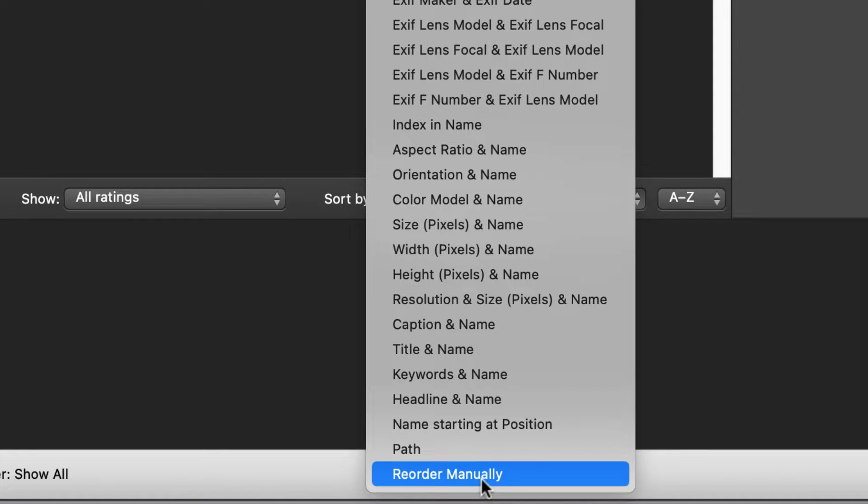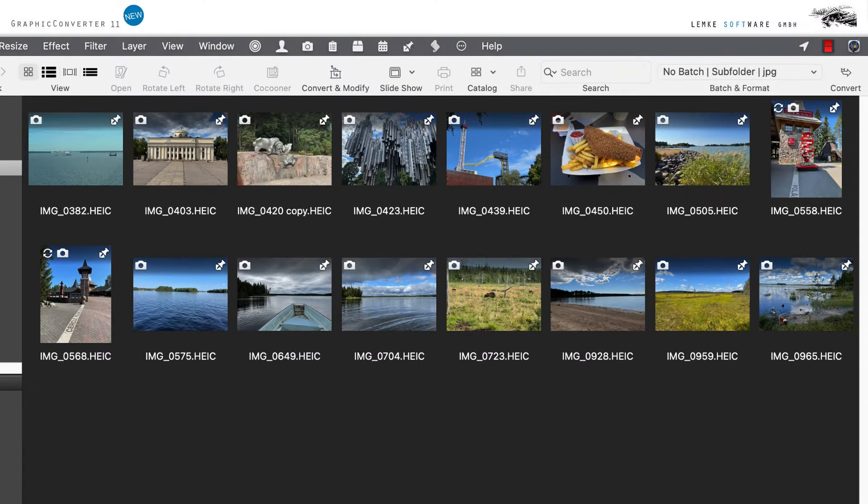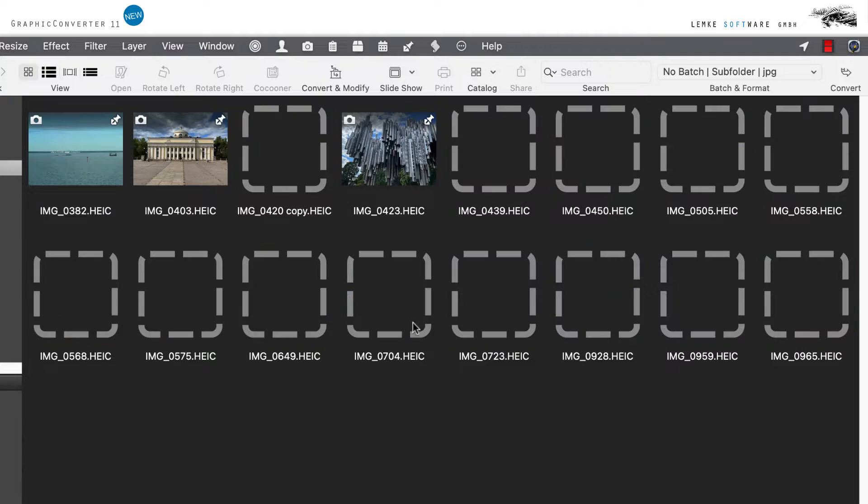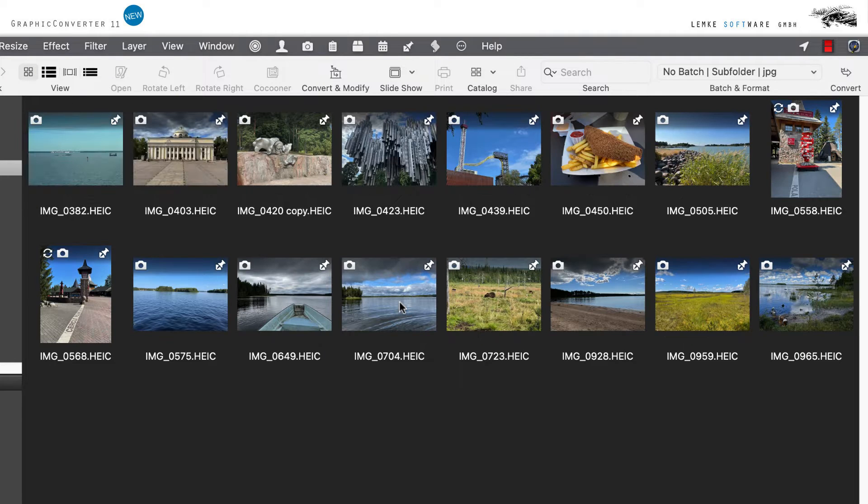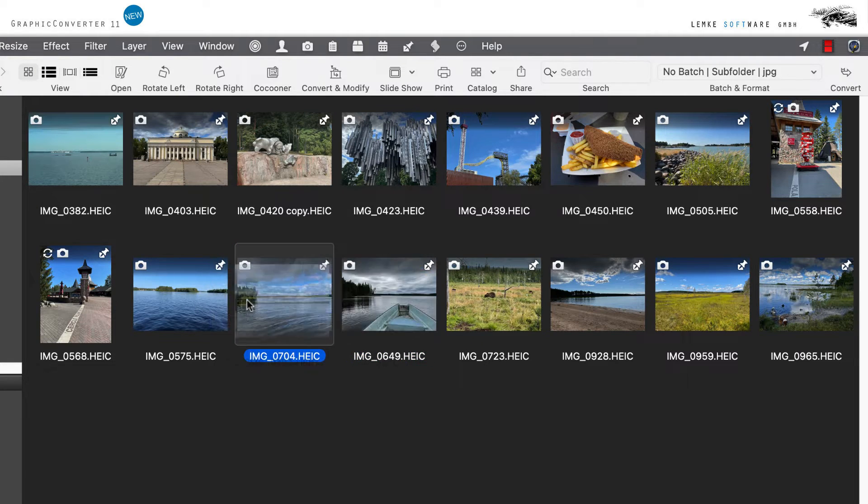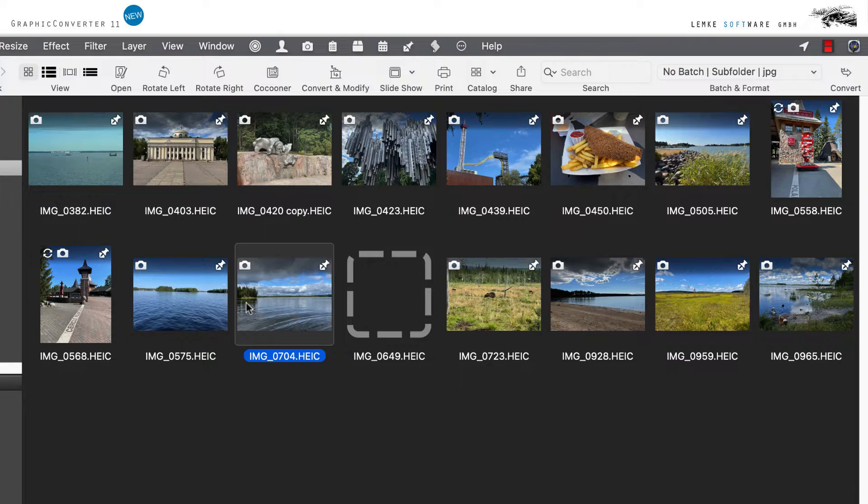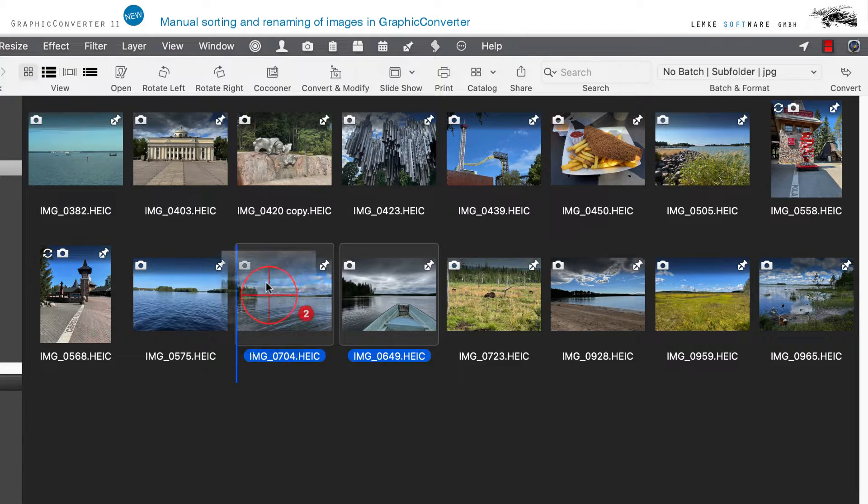Now you can move, rearrange and sort your images as you like while keeping the left mouse button pressed. A blue line shows you the corresponding insertion position before you release that button.